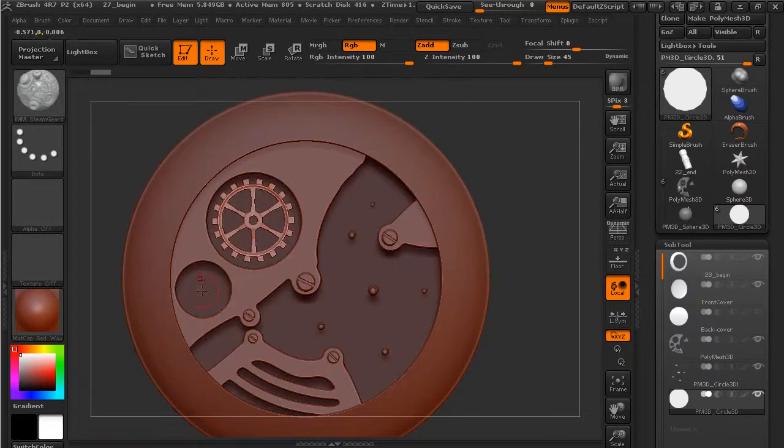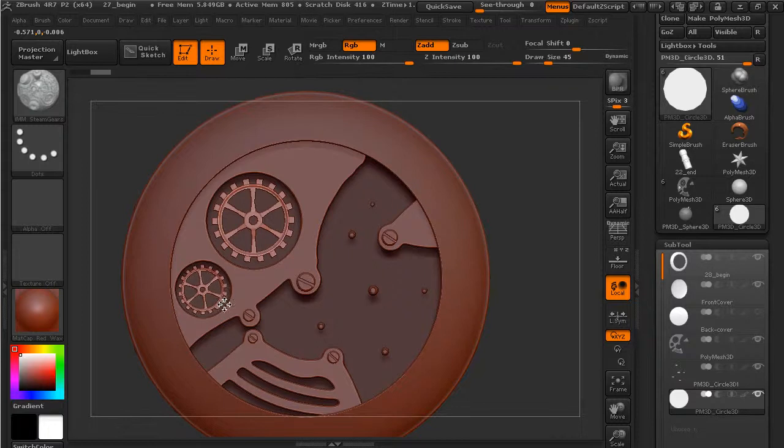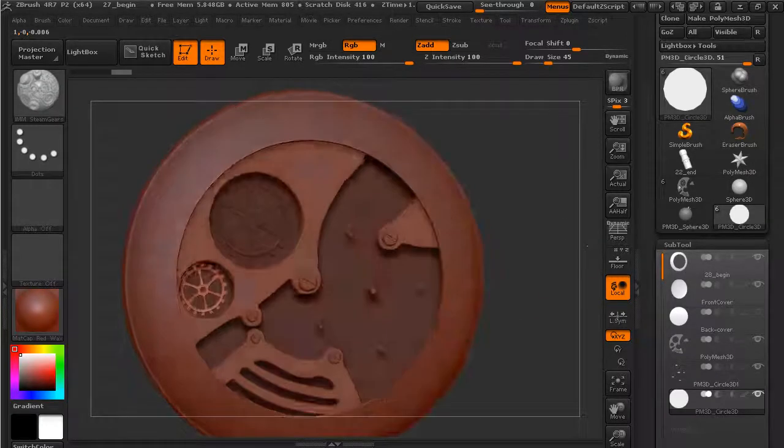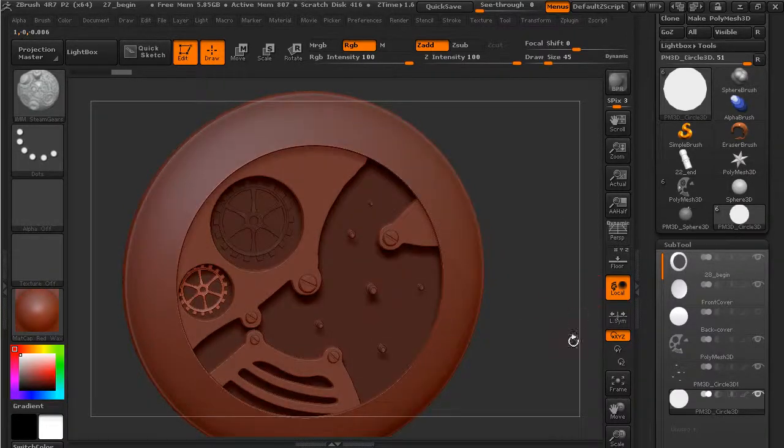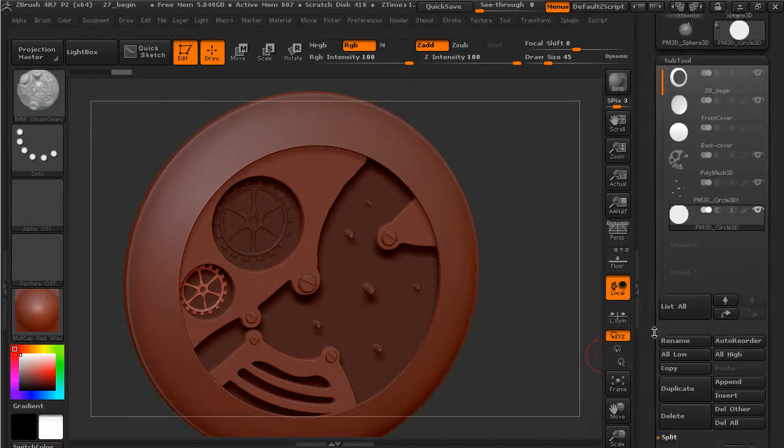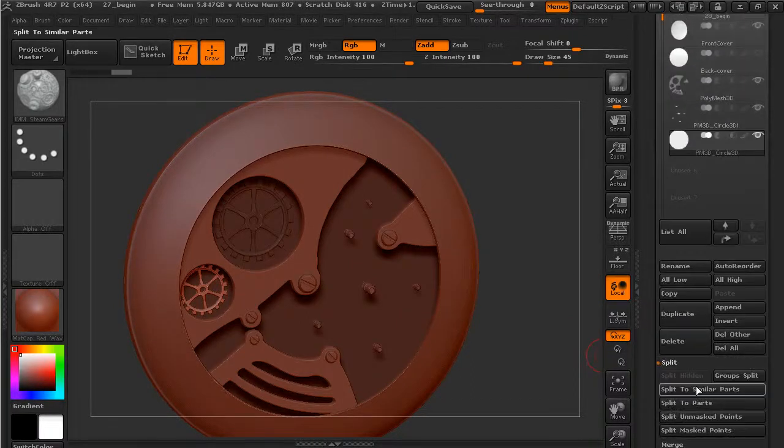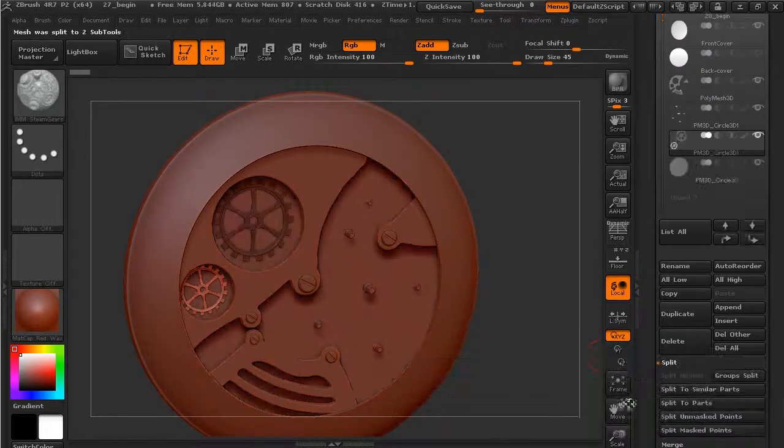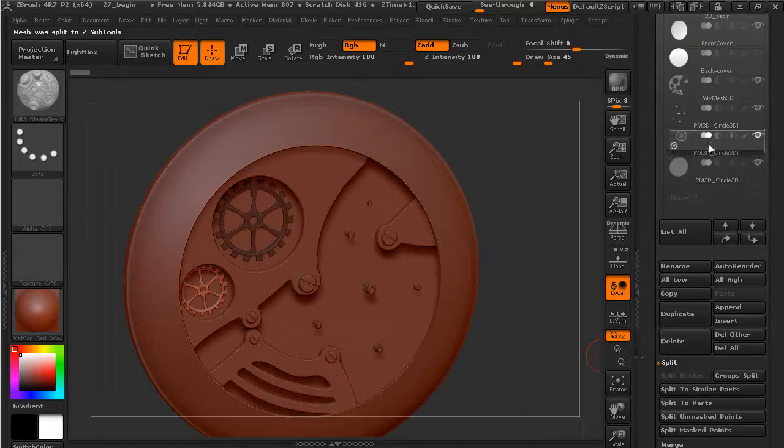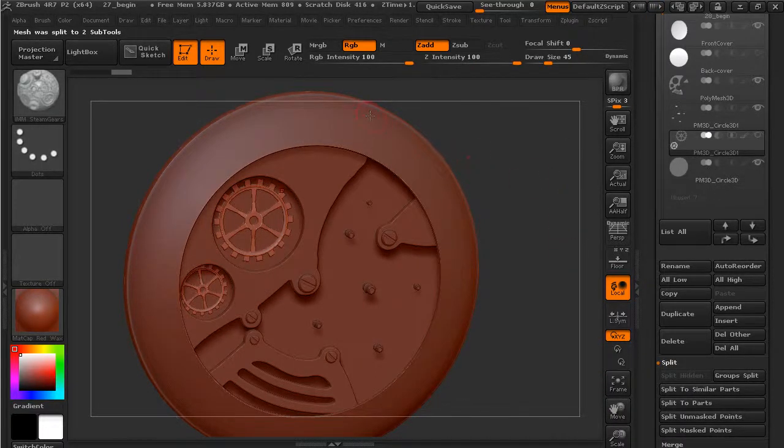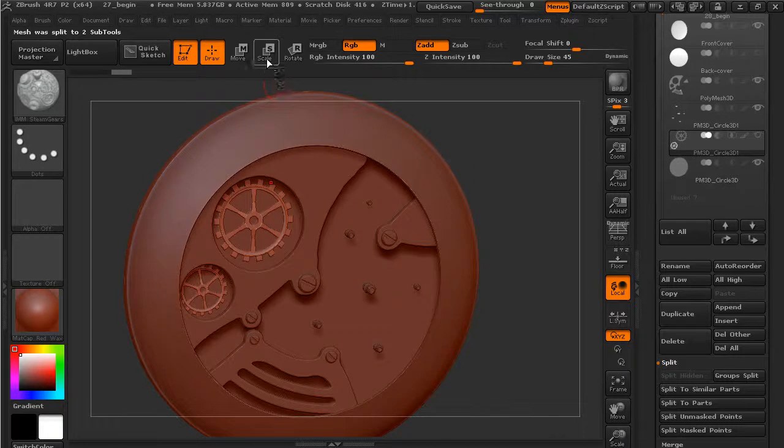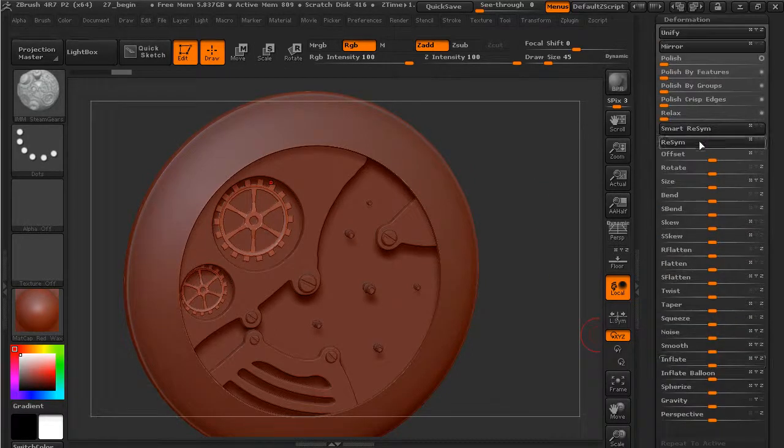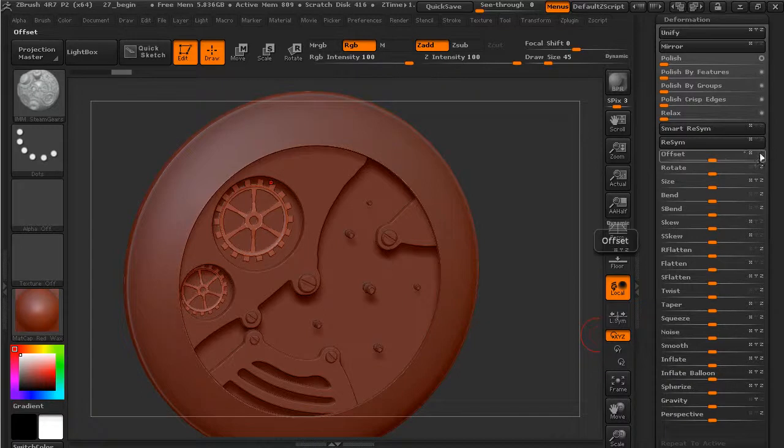And then again you have the ability to split those out. So I could go to split, split to similar parts, and that leaves me with just the gears. If I unmask them all, then I can go in and move them. Let's go to deformation, I'm just going to offset those, pull them forward a little bit.